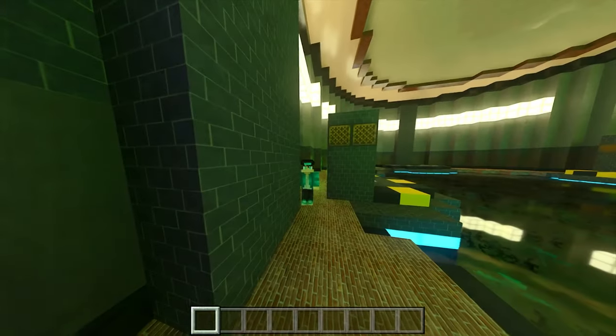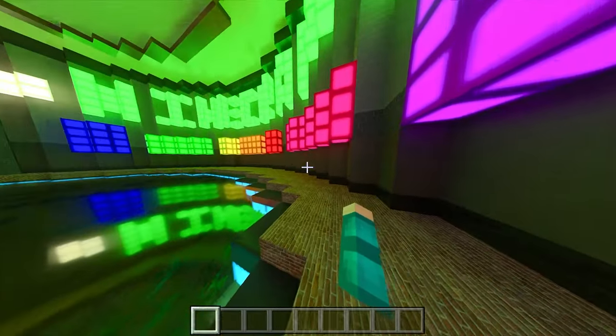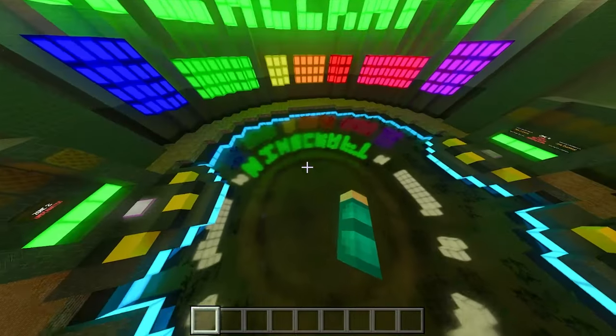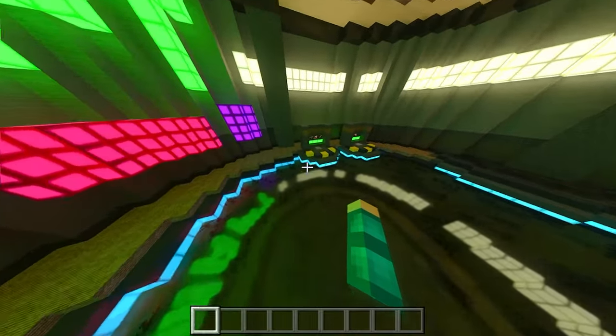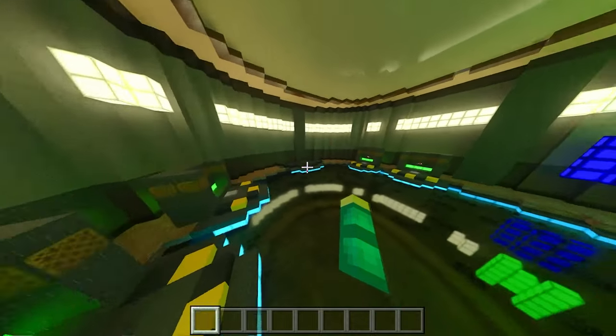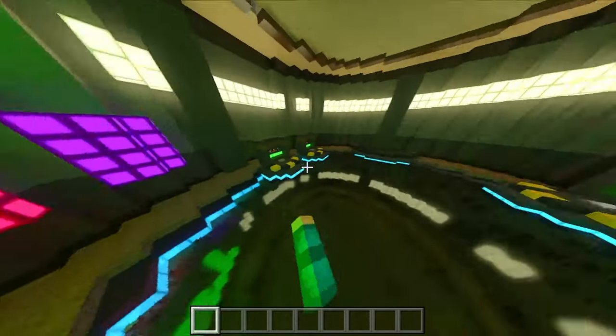Even in 2023, RTX is still by far incredibly beautiful. It's a total vibe. We have real-time reflections and ray tracing. Leave a like if this video was helpful.